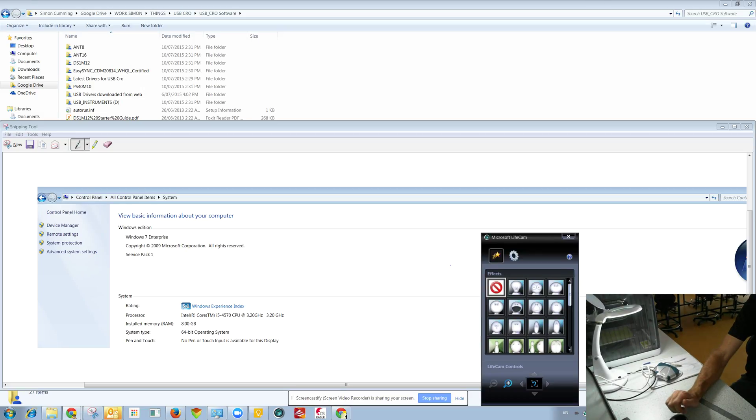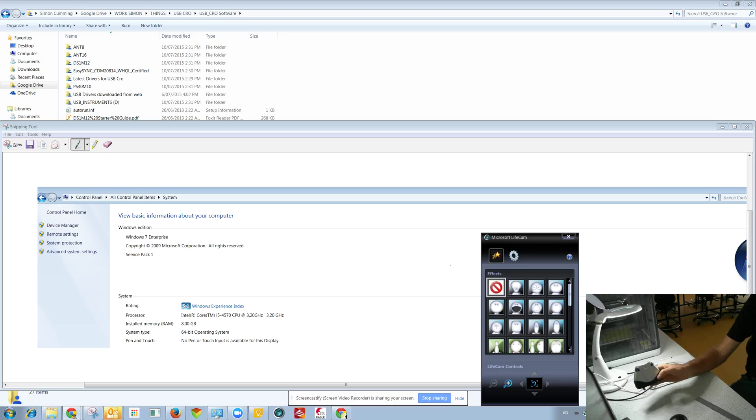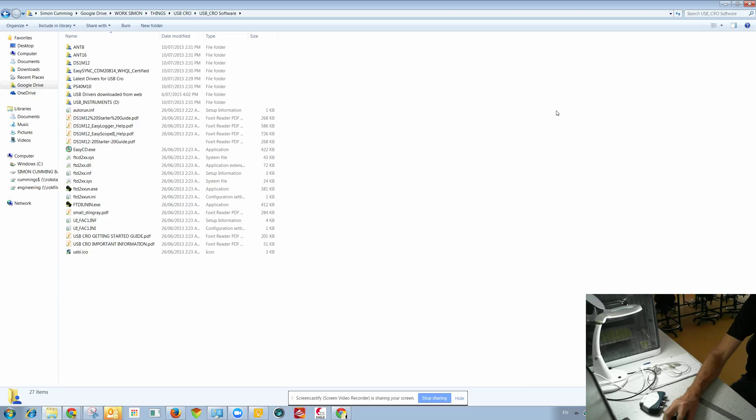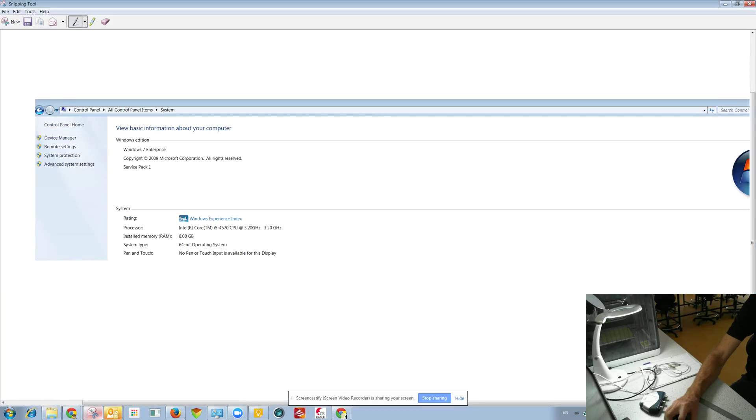I've just been asked to confirm that these USB Stingray, USB Crows work on a Windows 7 64-bit machine. So my work computer actually is a 64-bit machine and it's running Windows 7.